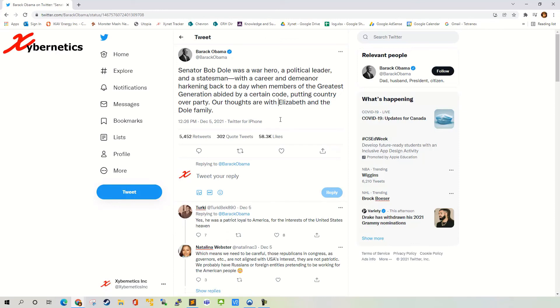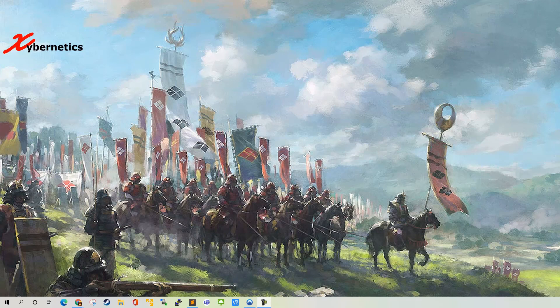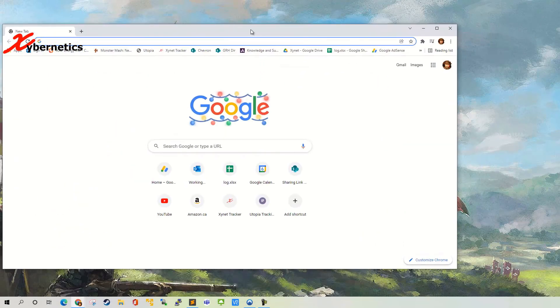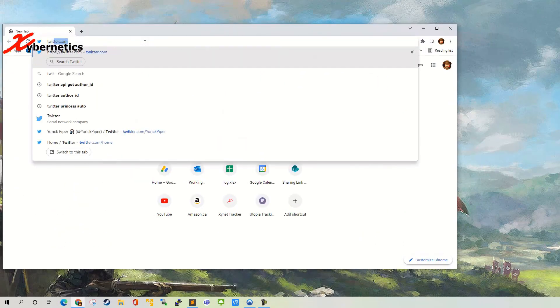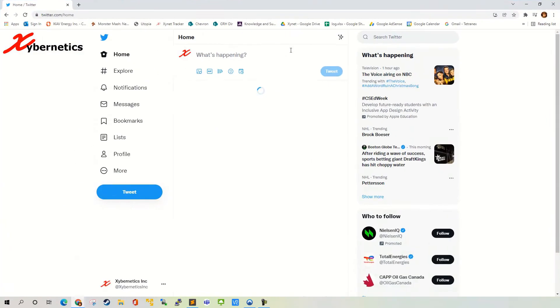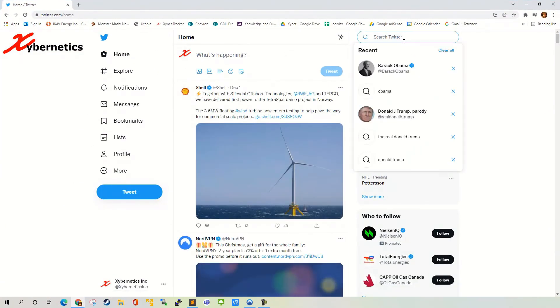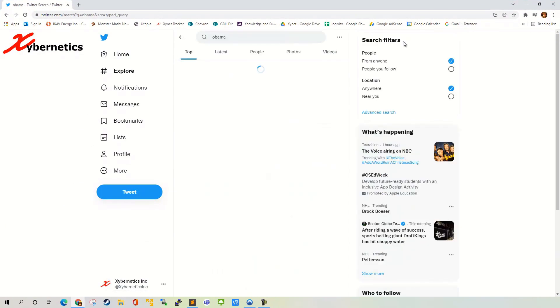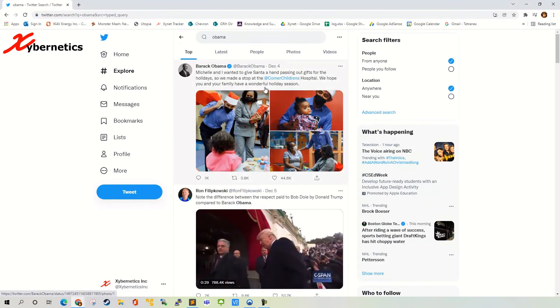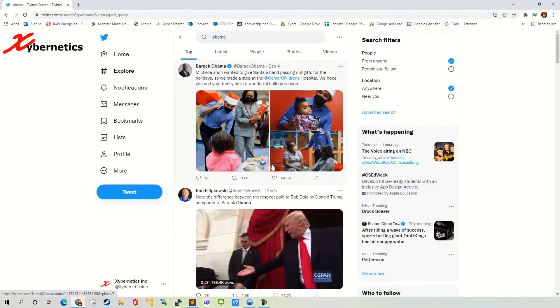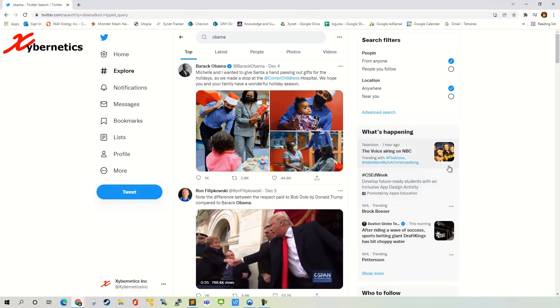Again, it's document.designMode="on". Once you close this session and you open again, like if I'm going to open my browser again here and then go to Twitter again and you go to Obama, his web page is still as it is. Nothing has changed. Just locally on your session here.